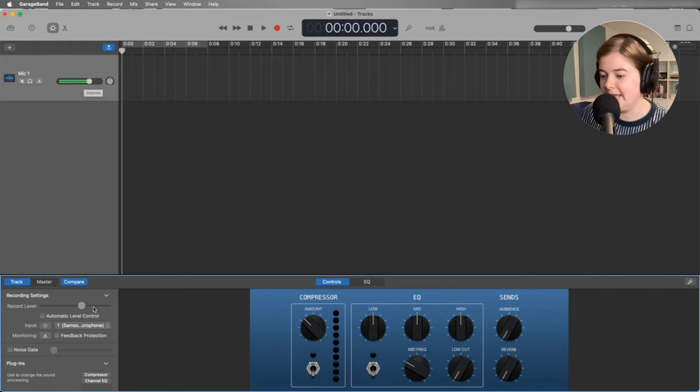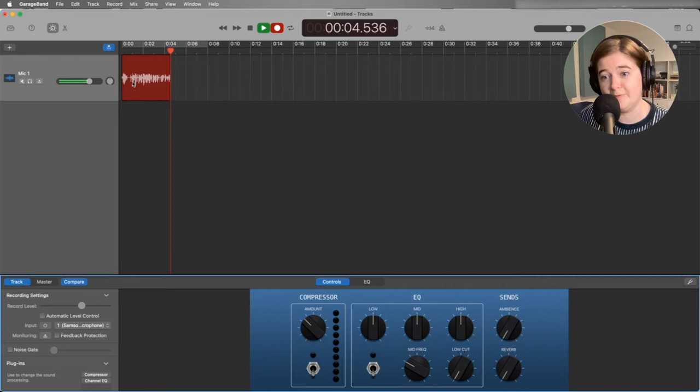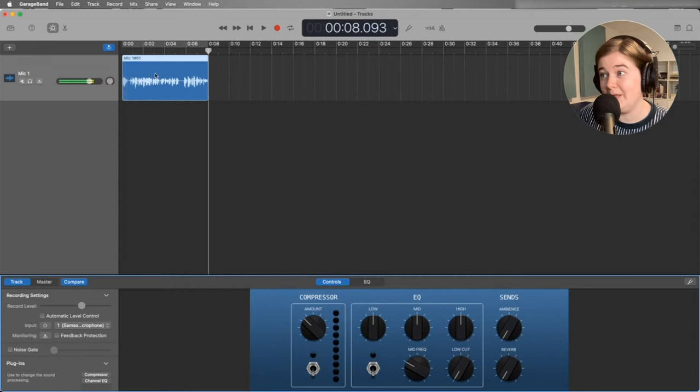So now my microphone is hooked up here. If I click record, it's going to start recording my voice. And I know it's recording my voice because there's a waveform right here. When I'm done with my podcast, I can click stop and it will have my track there.